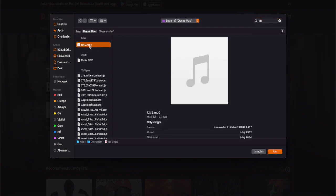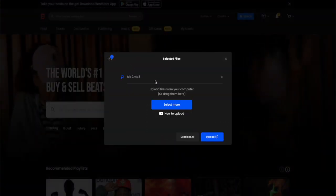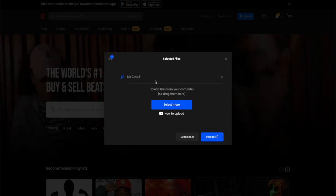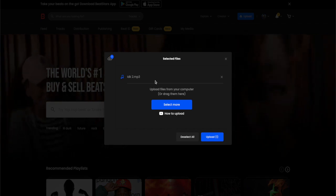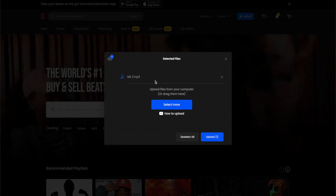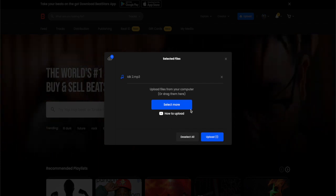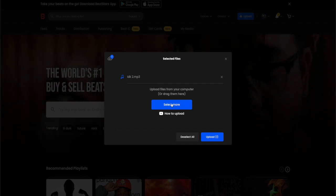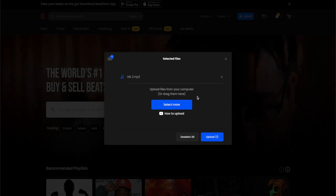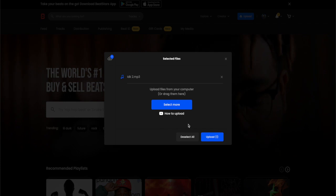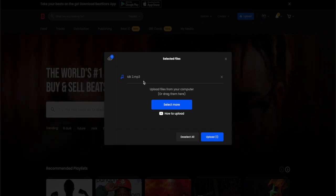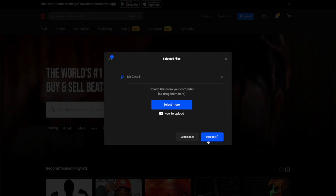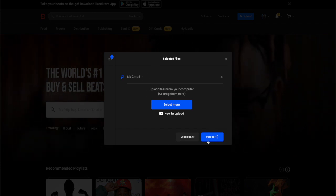It's really important for it to be an mp3 or a .wav file, or else it doesn't work. You can upload as many beats as you want, but I'm just going to upload one for this example or else it's going to take forever.